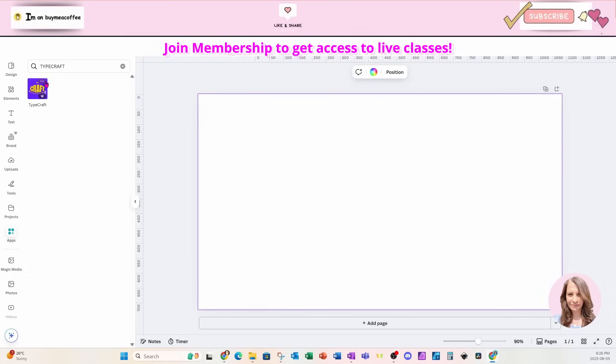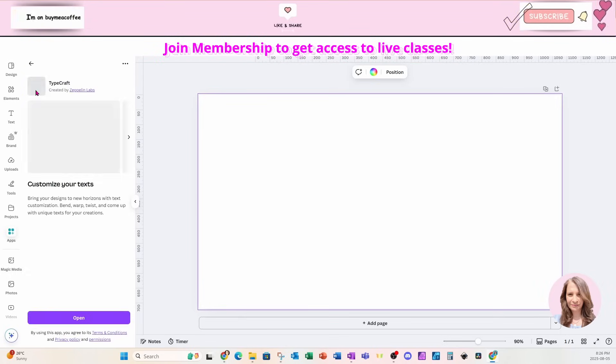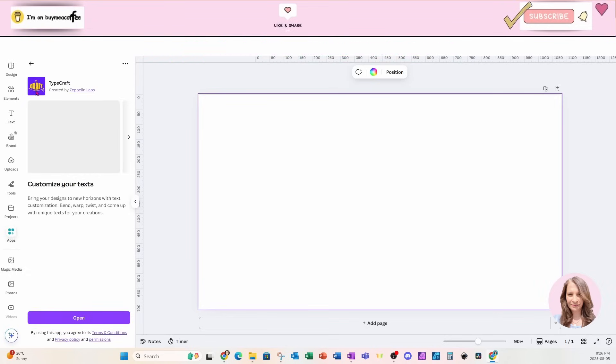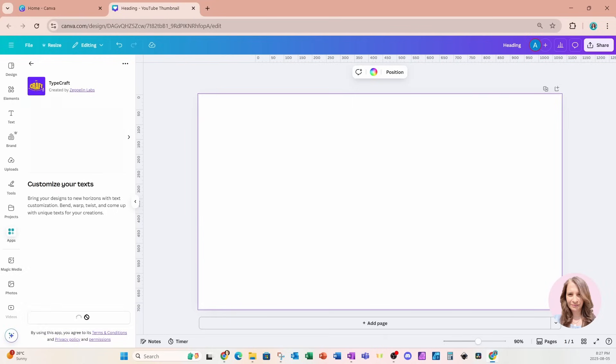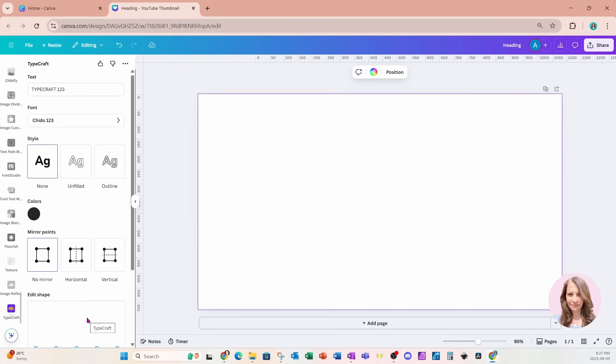Now I'm using Typecraft because I want to be able to stretch my text upward so make it taller. Now Typecraft is a pro app. It was previously free so you do need Canva Pro in order to use Typecraft and if you want to try out Canva Pro for 30 days free I do have an affiliate link in the description.